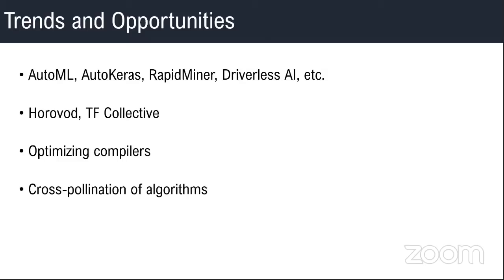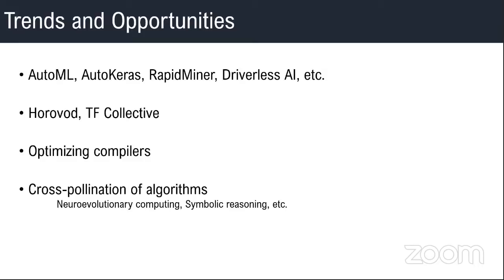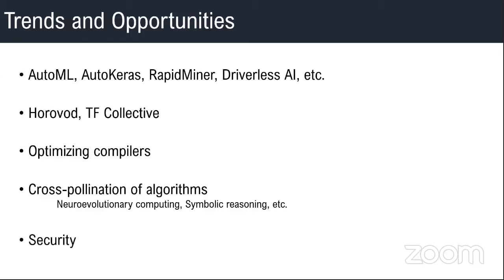We also see algorithmic ideas from other fields, like neural evolutionary computing. It borrows techniques from genetic algorithms to find better hyperparameters for your deep learning neural networks. Similarly, there is some effort to infuse some techniques from symbolic reasoning to reason about some of the decisions made by current-day neural networks, which basically depend on pattern matching.